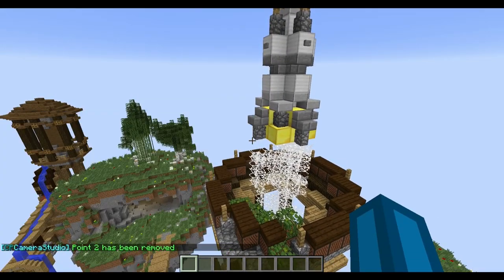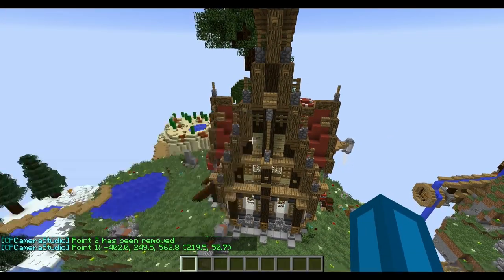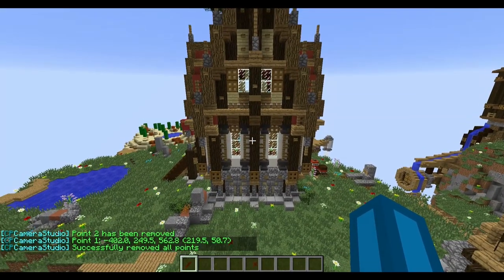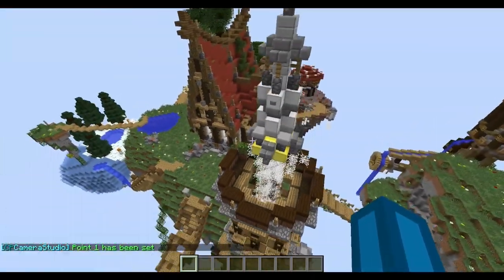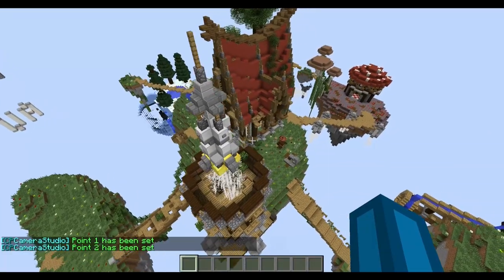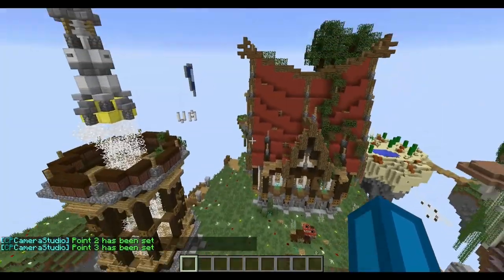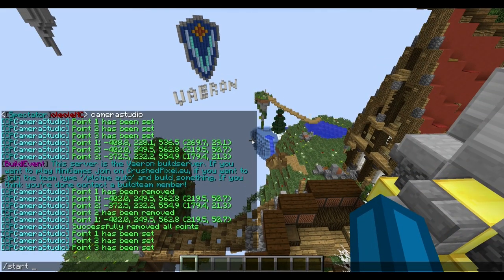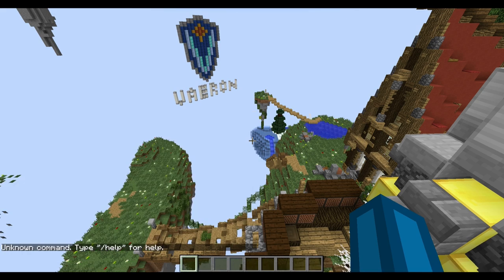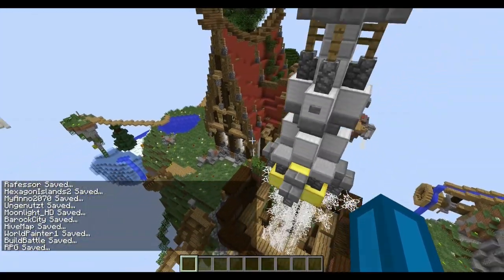You can also remove the last point by just typing slash cam r, and now we only have one point left. If you do slash cam reset, it removes all of the points and you can repeat the whole thing. Slash cam p — set some points wherever you want. Once you're done, type slash cam start and then the duration for the traveling. For example, if you want 10 seconds, type 10s — slash cam start 10s.